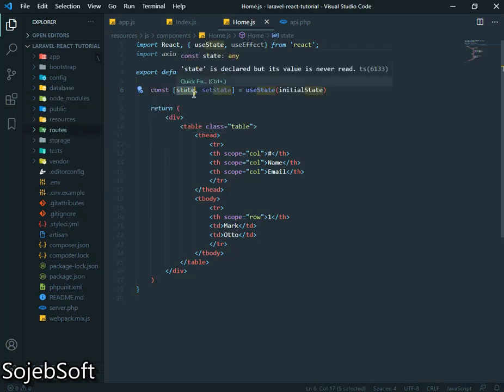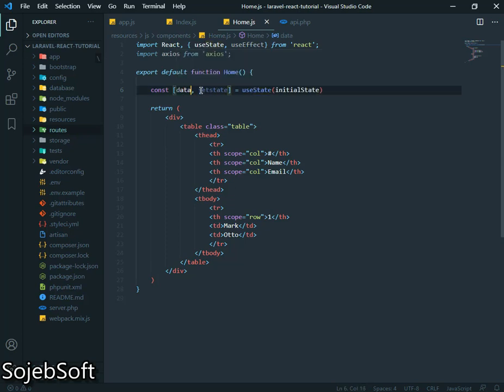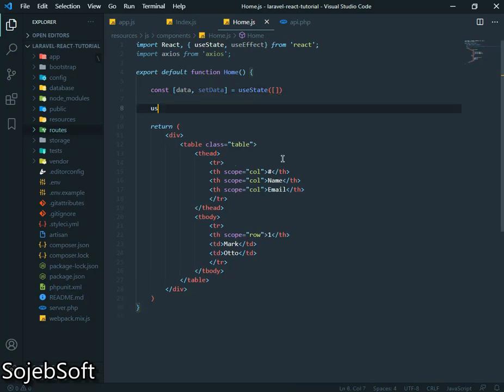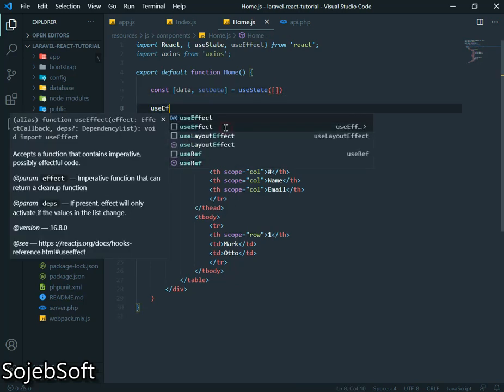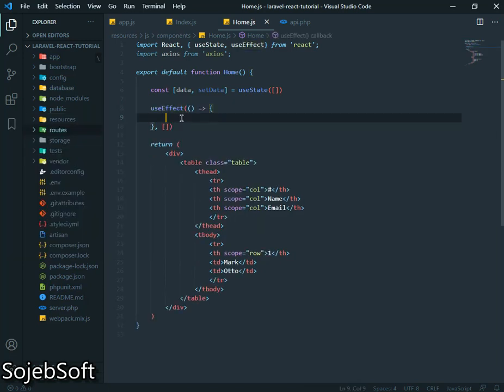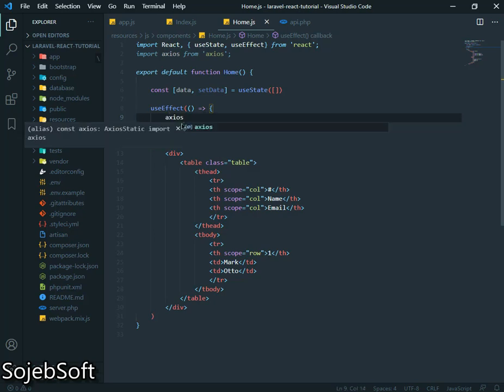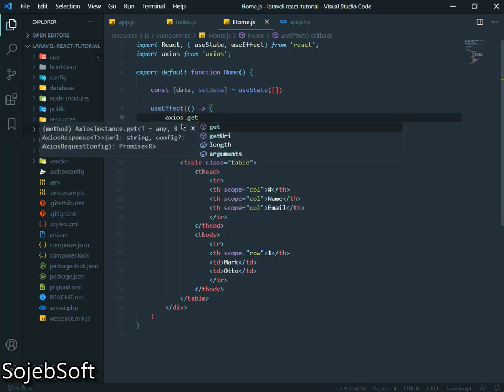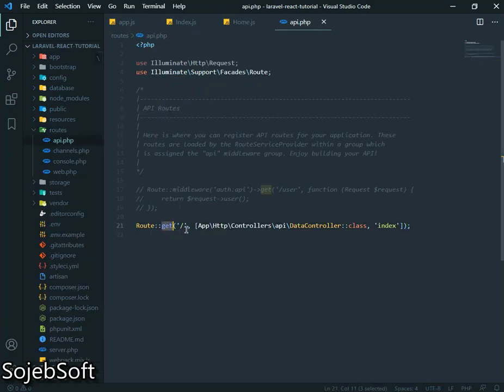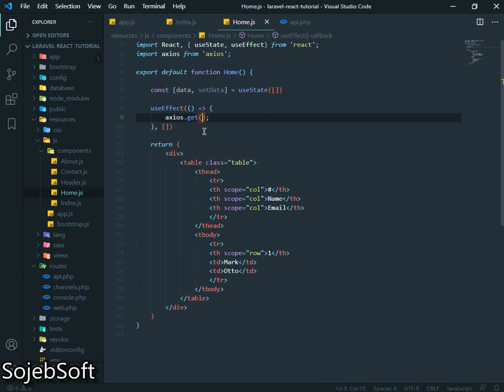This will be our data, set data. Our initial value is array. Use effect. This is work like component did mount in React component classes. If we use React function on component, so we have to use use effect hook. Let's call our API using axios dot get. We will use get here. So we have to use get here.